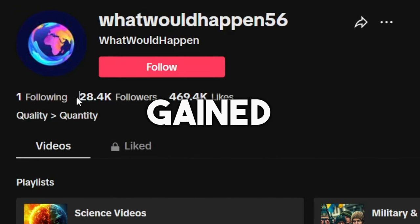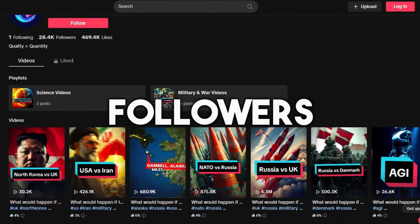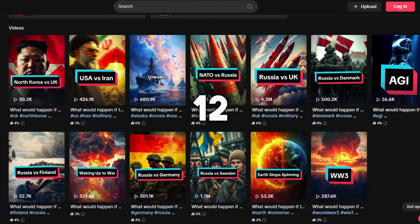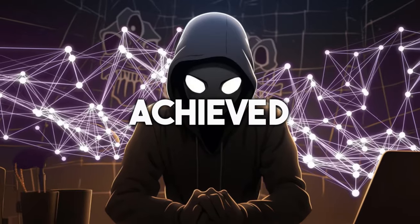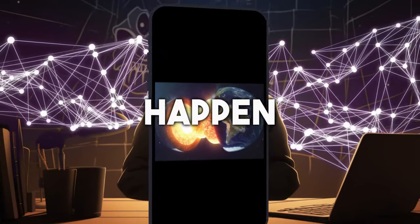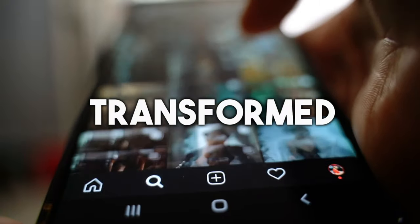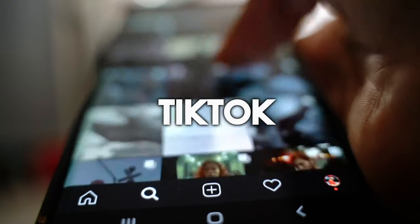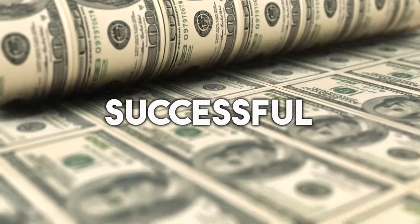This TikTok page gained 28,000 new followers by only posting 12 videos. They achieved this by sharing what would happen videos. They transformed a regular TikTok page into a successful business.